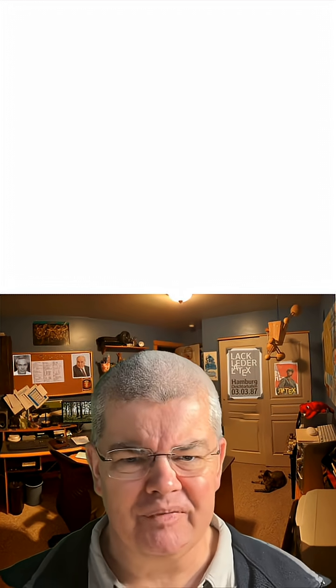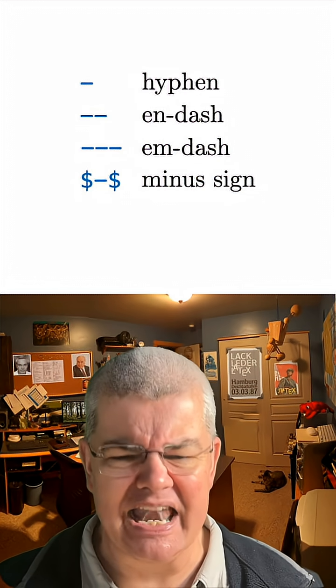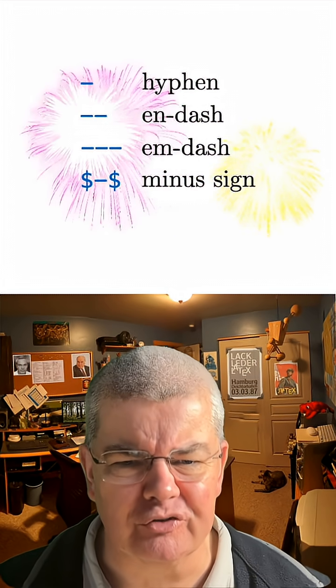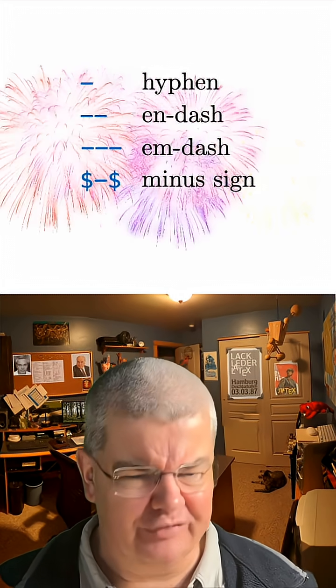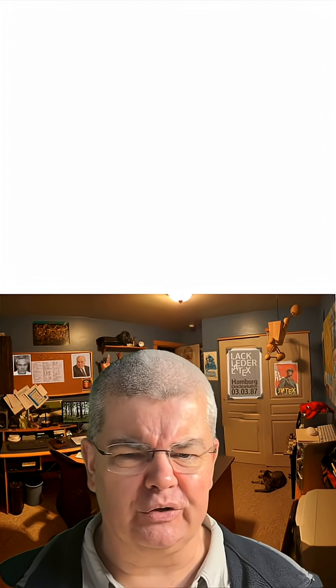Remember, four different kinds of dashes and know how to use these. That's important. That's very important. Never ever confuse all these.